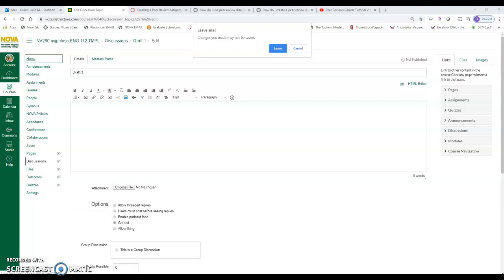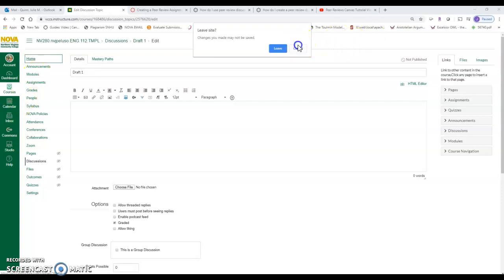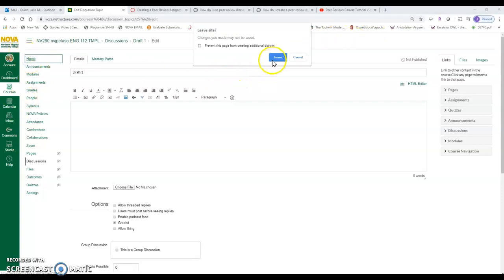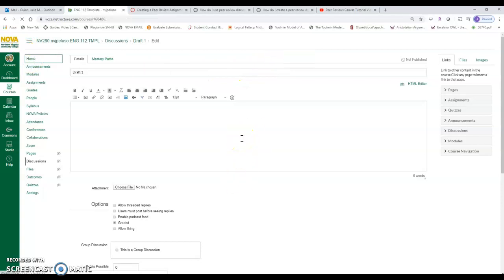So this video is going to be how to set up the peer review, and then I'm going to link you to Canvas's very quick and easy three-minute how-to for students. So where do they find the peer review and then how do they respond? Watch this video and then right after, take a quick look at Canvas's.